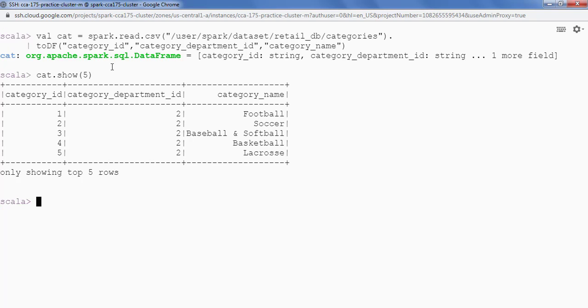Now the second requirement is we should be able to save this data in Hive Metastore. And the data should be partitioned by category department id. So let's do that.